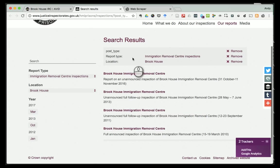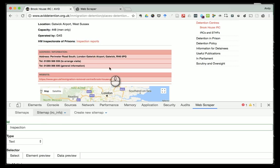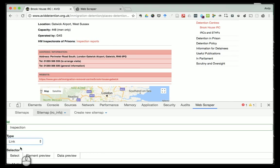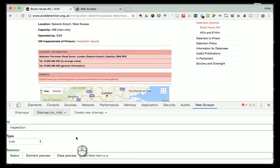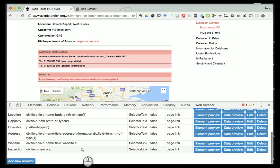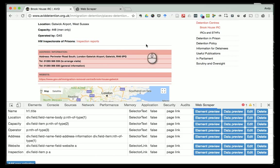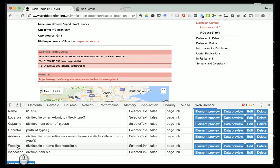These pages are not as consistent as they could be - it would be too complicated to start scraping these as well - but grabbing the link so I've always got it as a reference would be quite handy. So I'm going to say 'inspection', take 'Link', then select. Rolling over the top, instead of just taking the words 'inspection report', it's going to take the actual link - again I can see that because it says 'a'. Click 'Done Selecting', then 'Save Selector'. Now I've got a whole list of things for the scraper to grab: name, location, capacity, operator, address, website link, and inspection report link.